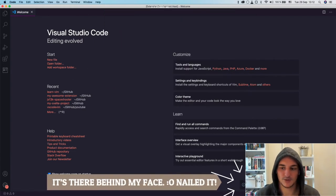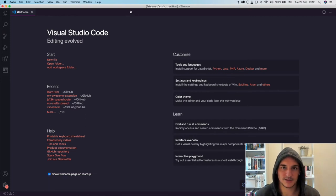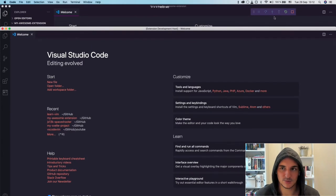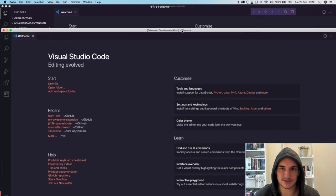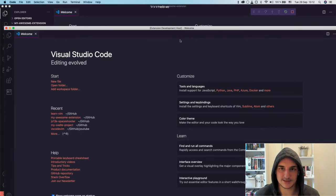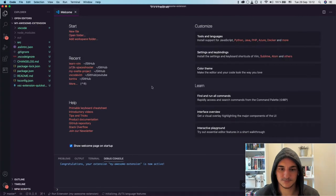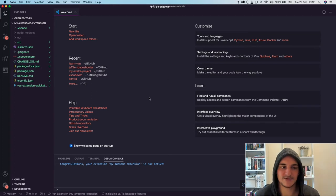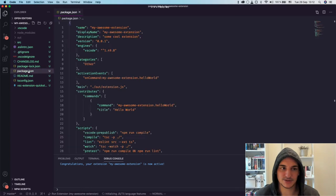When we use this command, it says 'Hello World from My Awesome Extension'. You can tell the difference between the debug version of VS Code and the normal version — you can see one is running in debug mode and the other is just a normal instance. Let's close it for now and take a look at how the code for this extension looks like.